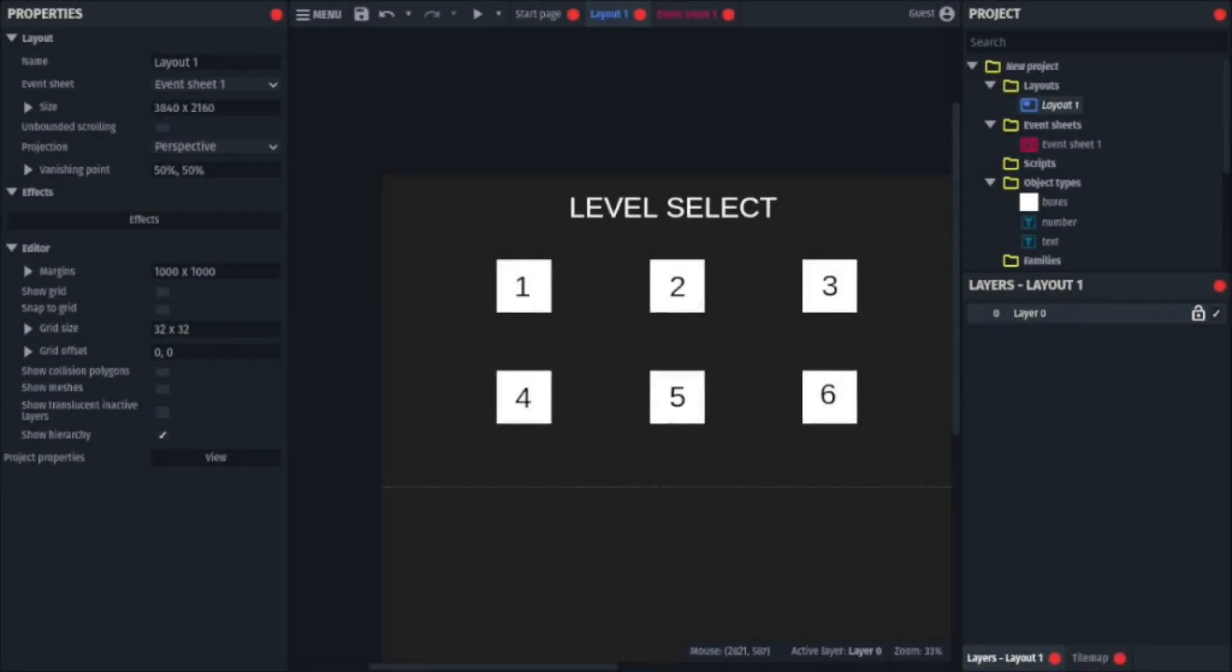Hey guys! Today, I'll be showing you how to add a level select system to your game in Construct 3. So without further ado, let's get started.